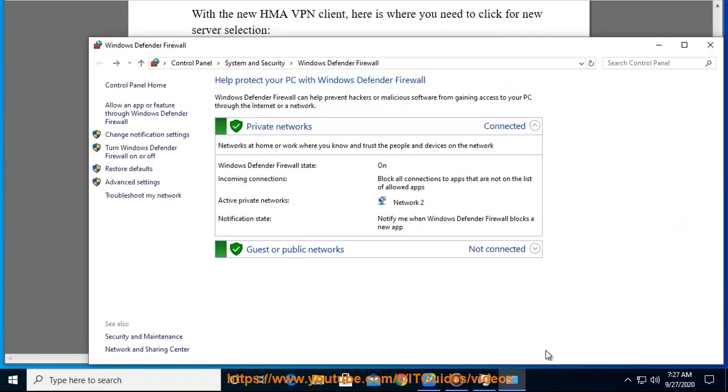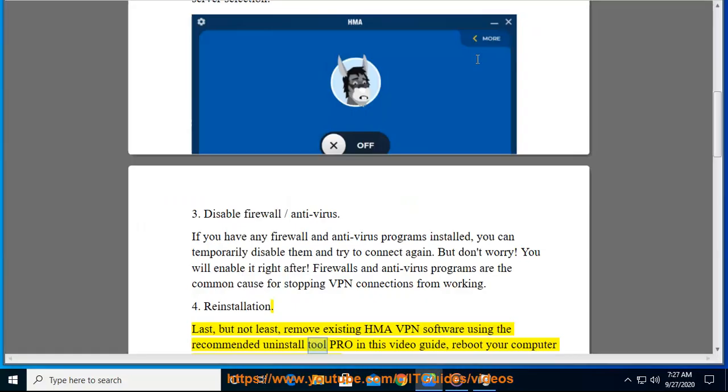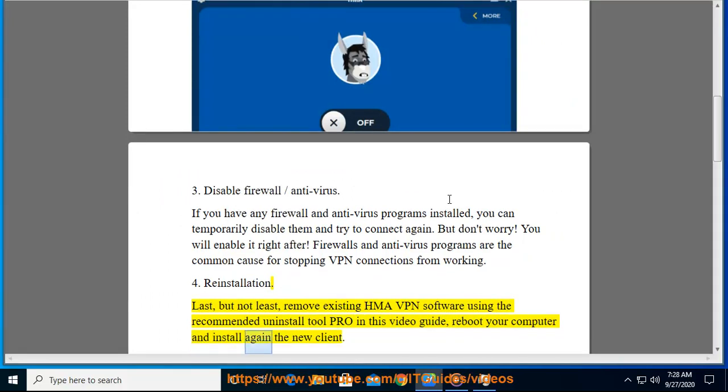Fourth, reinstallation. Last but not least, remove existing HMA VPN software using the recommended uninstall tool provided in this video guide. Reboot your computer and install again the new client.